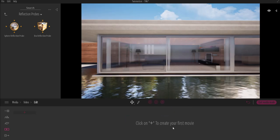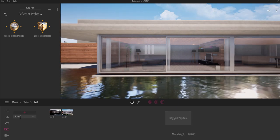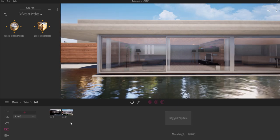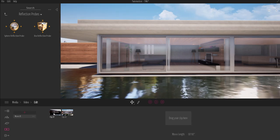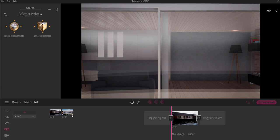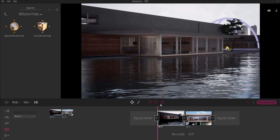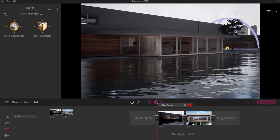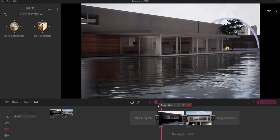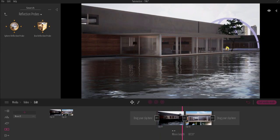With these two clips ready, we can go back to the video section, go to Edit, click the plus button, and then drag and drop the first clip here and also drag and drop the second one. Now I have these two clips in the timeline.